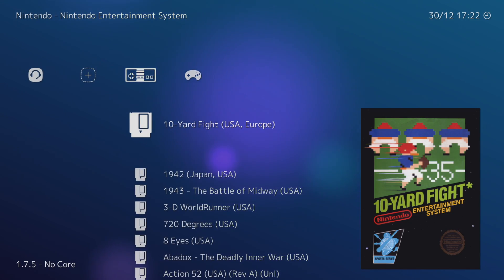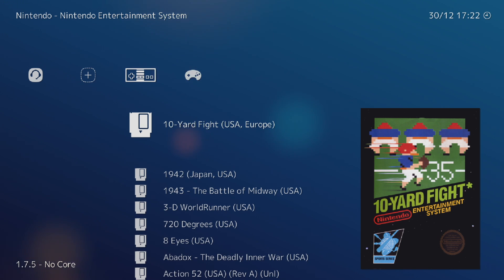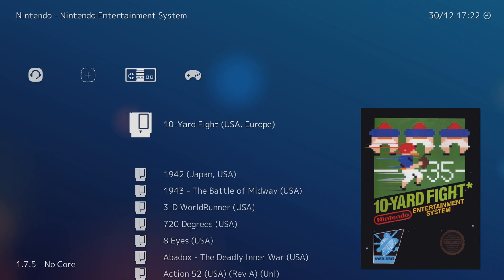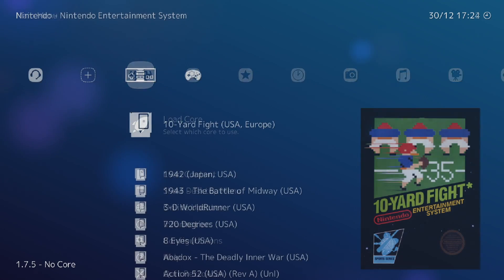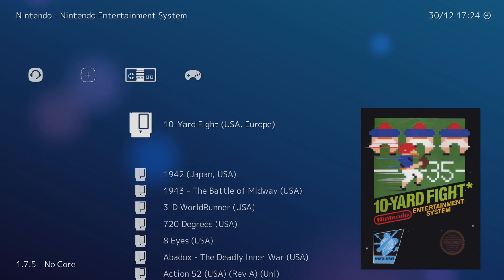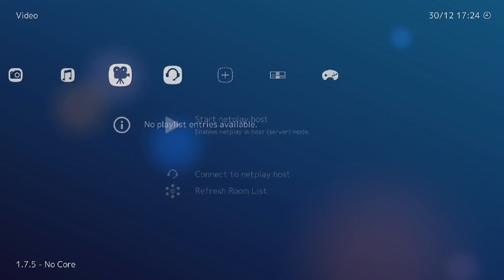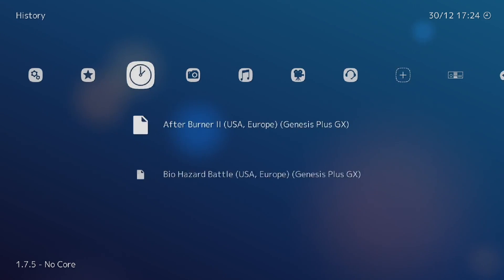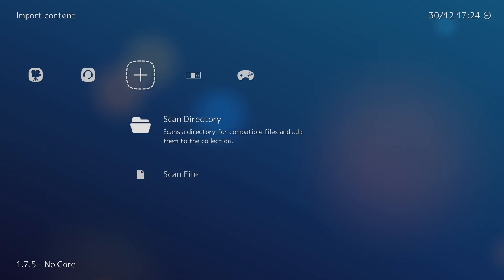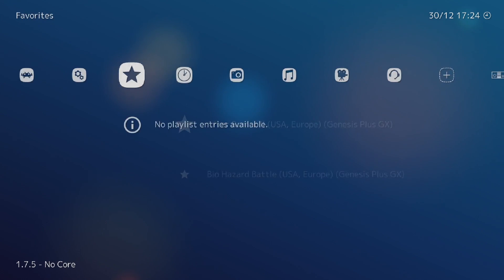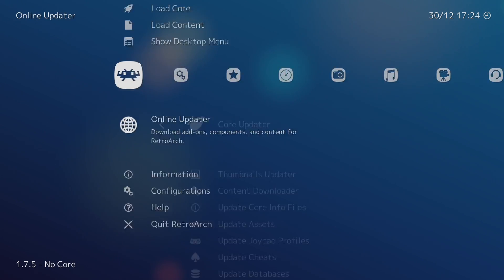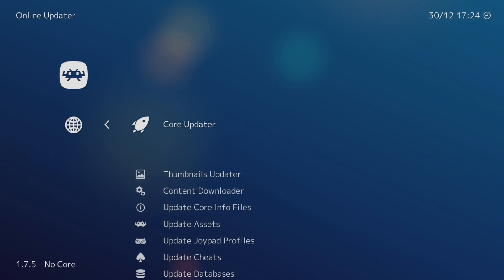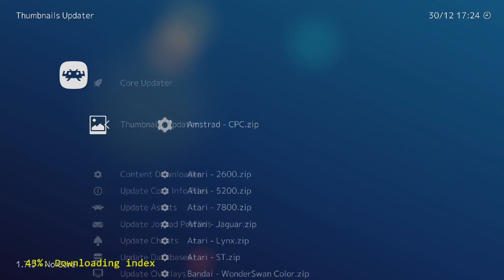Now the ROM sets that I use are no intro ROM sets and that's what this is going to depend on. The naming convention of each game needs to match the bezel and the config file. And I know personally that the no intro ROM sets match. If you just have a bunch of randomly downloaded ROMs, they may be named incorrectly and the bezels will not launch when you start the game.